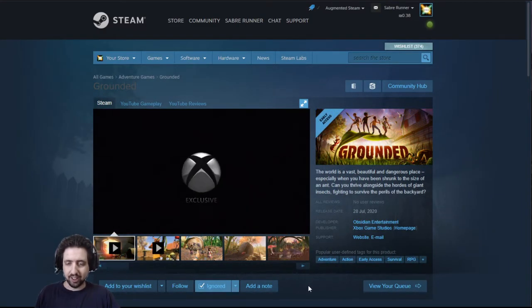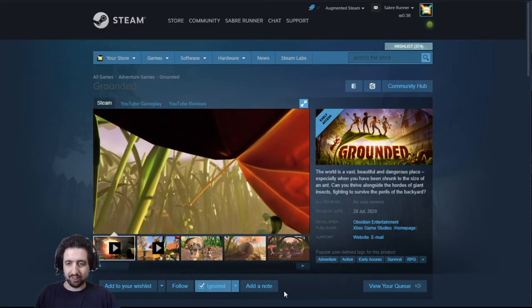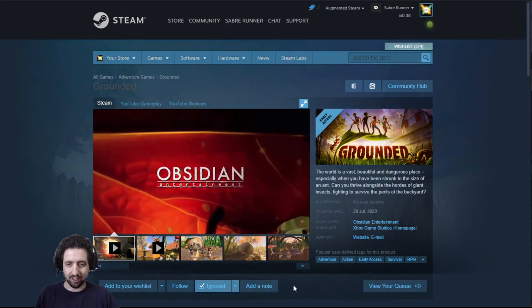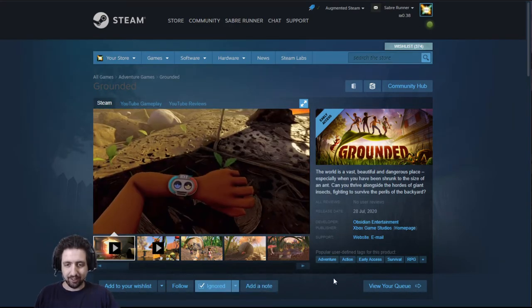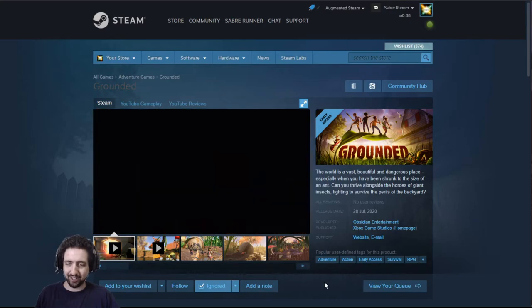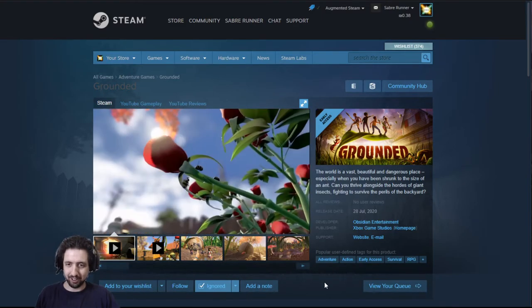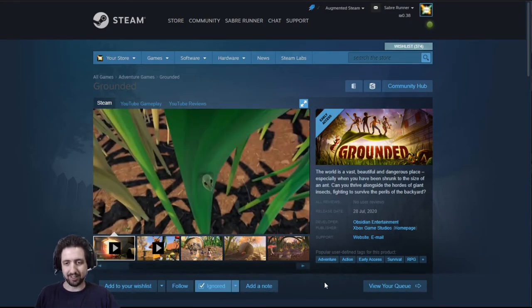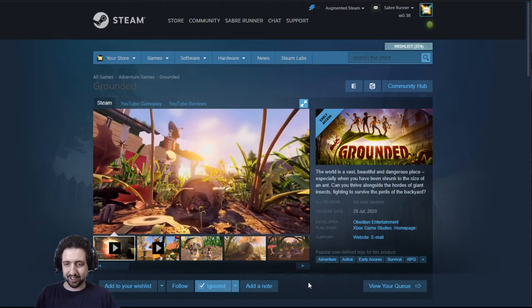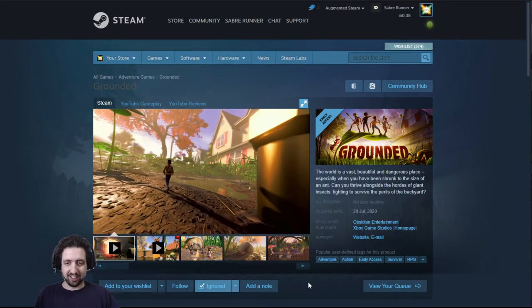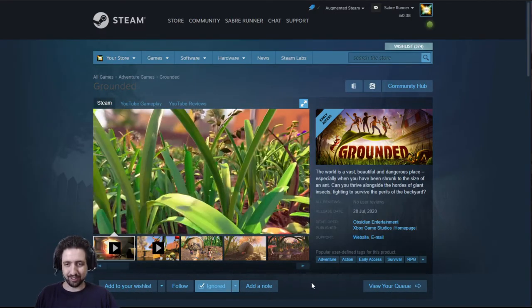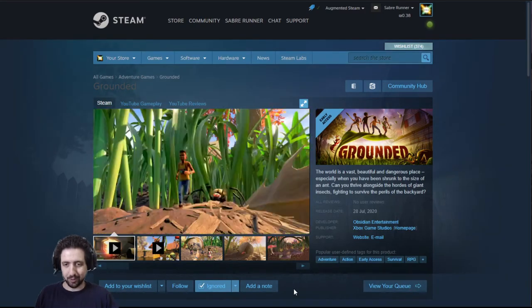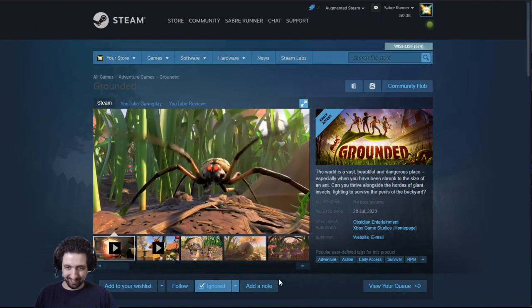Lastly, we have Grounded from Obsidian Entertainment. If you're not familiar with Obsidian, get a life or on internet. It's about a bunch of kids who are shrunk down and need to survive out in the wilderness, that means the front garden. It's like Honey, I Shrunk the Kids but with a survival aesthetic. And it looks amazing. I can't wait to see it and to play it, where you have to be wary of bugs and hunt spiders.